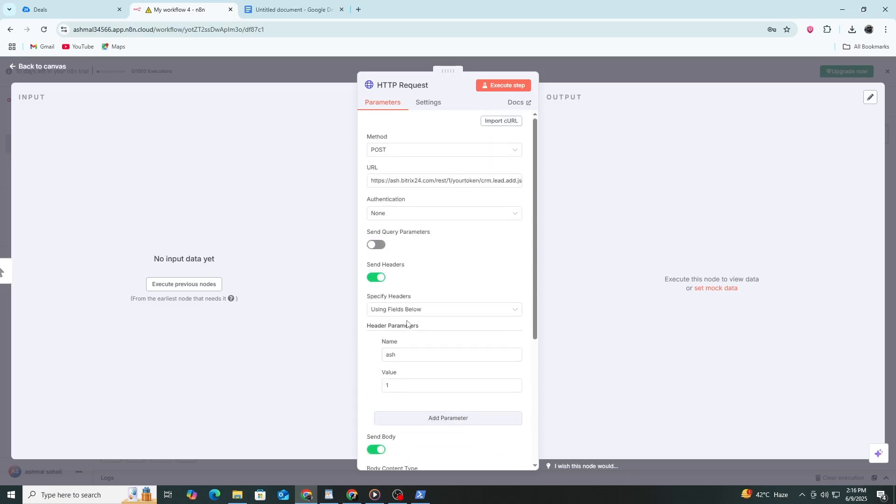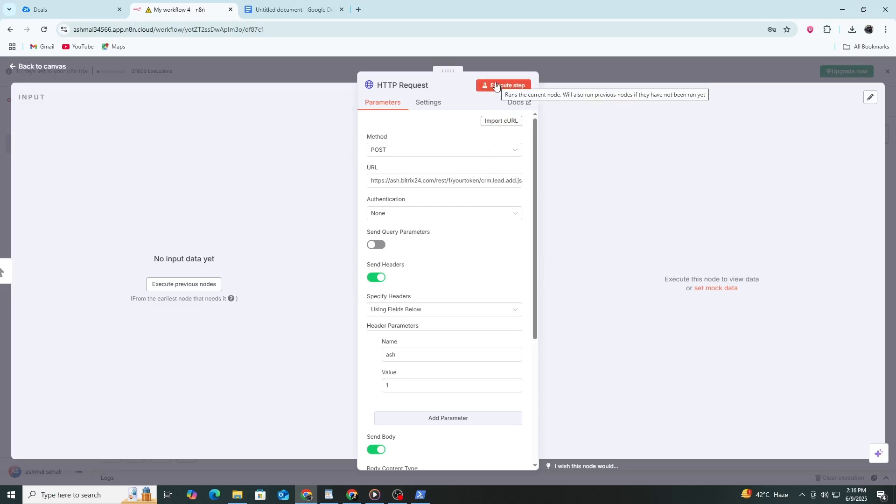Once your URL, method, headers and body are all set, Bitrix24 will respond with a success message and a lead ID. Your HTTP request node is now connected to Bitrix24 and you're able to create leads directly from N8N.